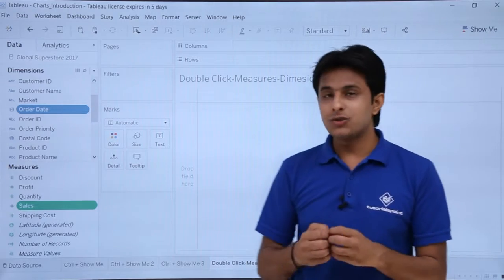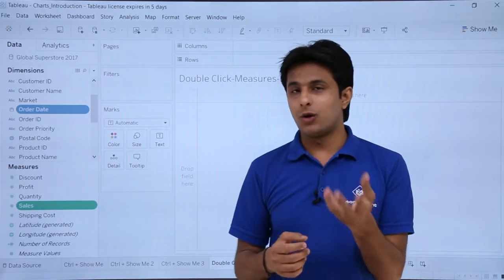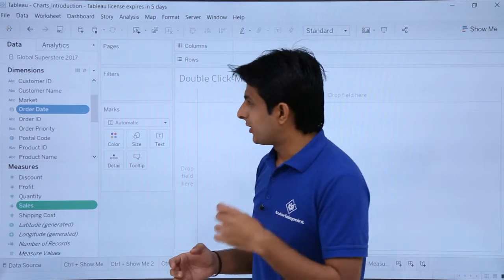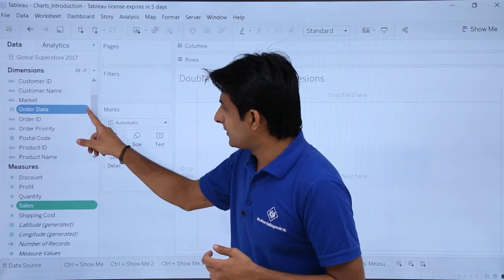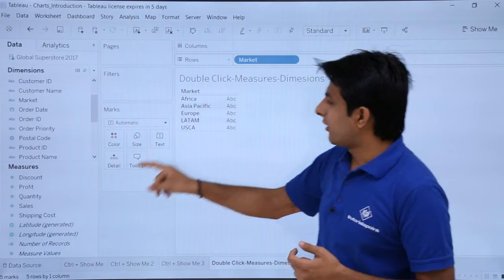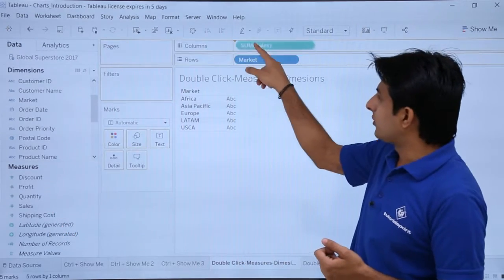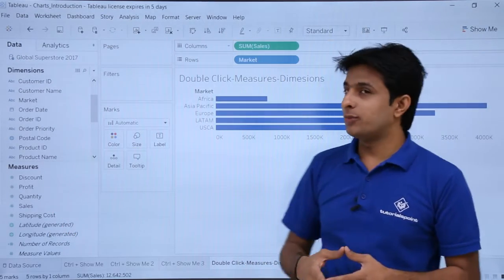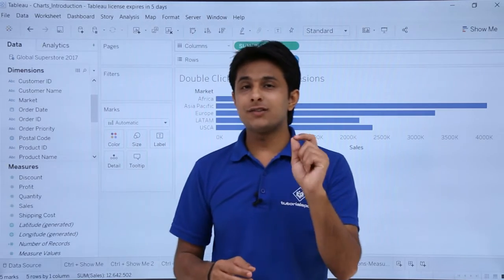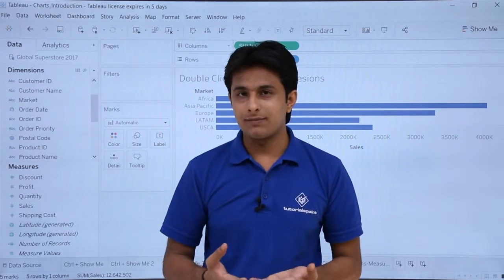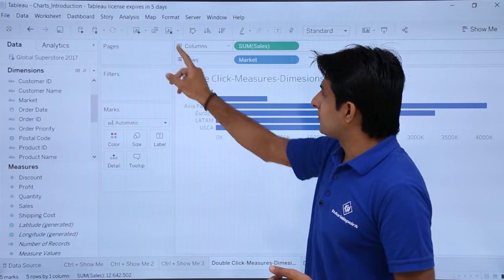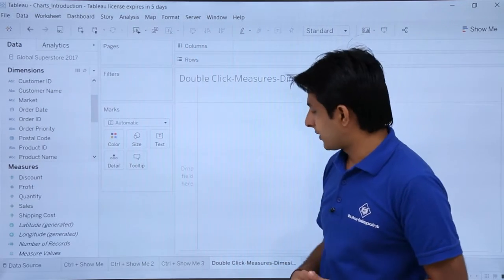Now I'll give you some shortcut tricks for creating charts. The traditional method is to pick up a dimension and drop it into rows, pick up Sales and drop it into columns to get a chart. But there's a shortcut: you just double-click and the chart is created automatically. Let me clear this worksheet and demonstrate.